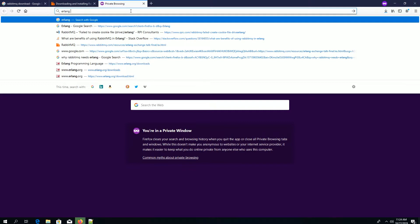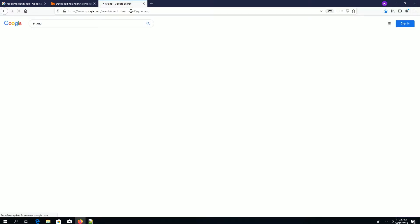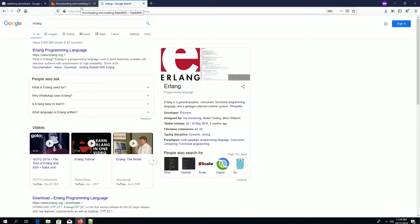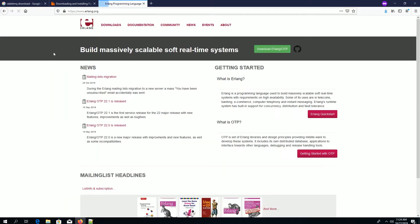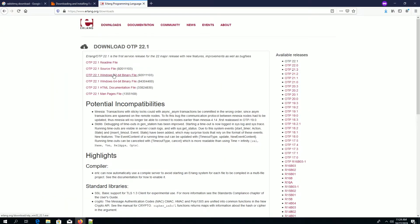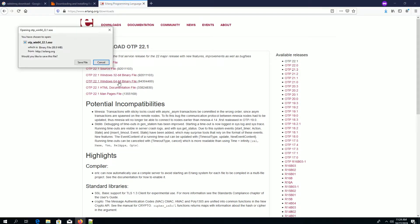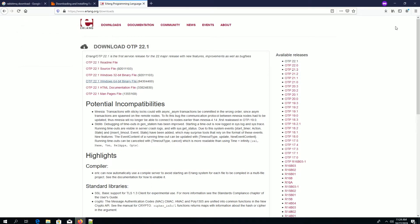While downloading the RabbitMQ server, we also need Erlang — the Erlang programming language SDK — because RabbitMQ uses it. So before installing the RabbitMQ server we need to download this setup as well. Since I am using 64-bit, I am downloading the 64-bit version.